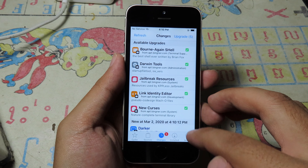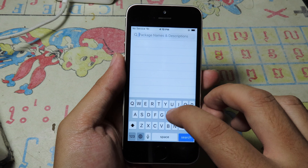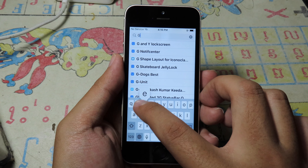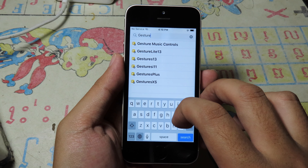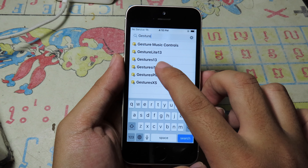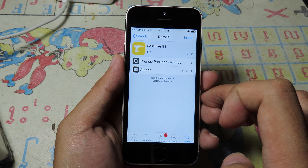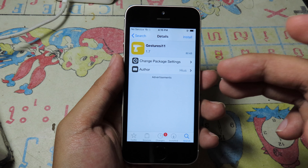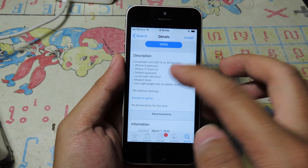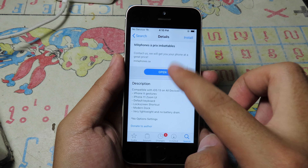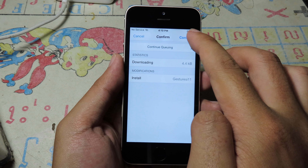After the source has been refreshed, go to Search and search for 'Gesture i11'. Click on it — the tweak has just been released and supports all iOS devices running on iOS 13. Click Install and then Confirm.